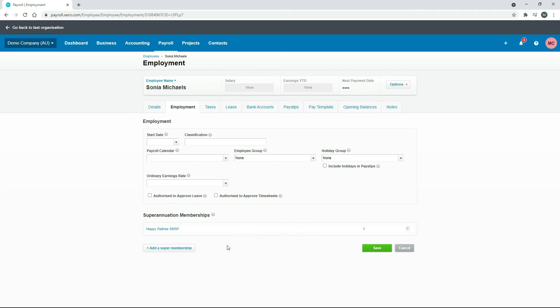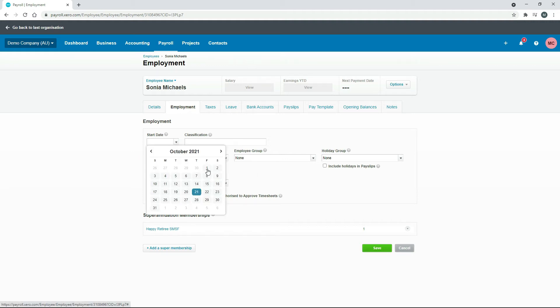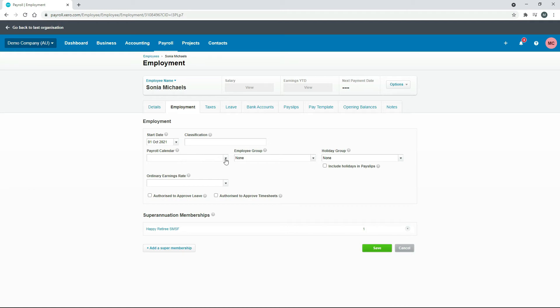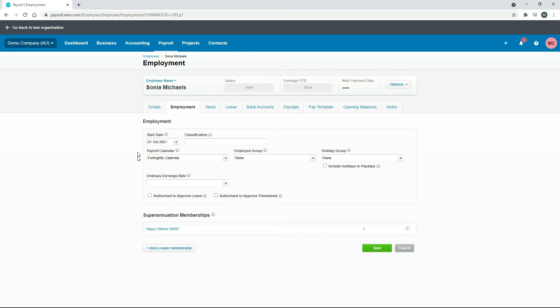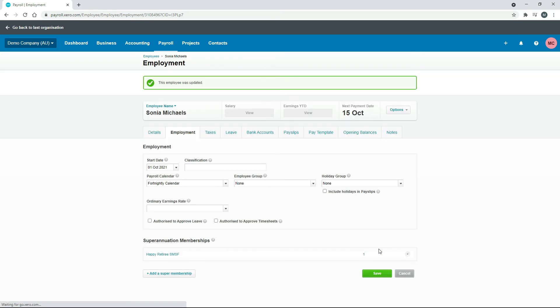All right, and now she's been assigned that super fund. In order to get this to flow through to payroll, I just need to put a few things in here. I'll just put in a start date and then also just assign the employee to a payroll calendar, which I'll do fortnightly. When you're setting up your employees for real, you'll need to do those things as well, so I'm just doing it there for the purposes of this exercise. I'll click on Save. That's everything for this tab.